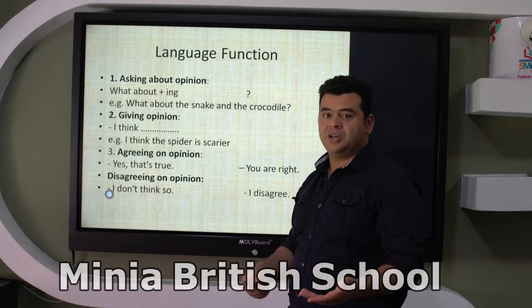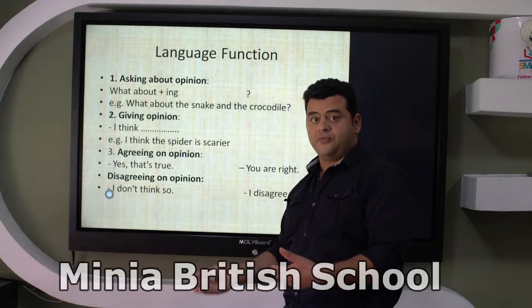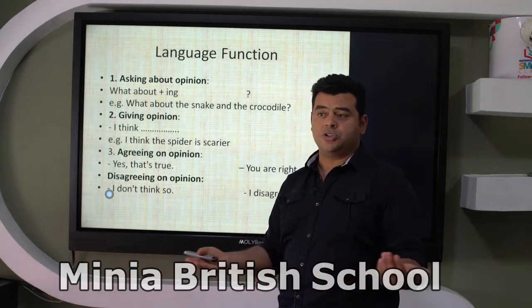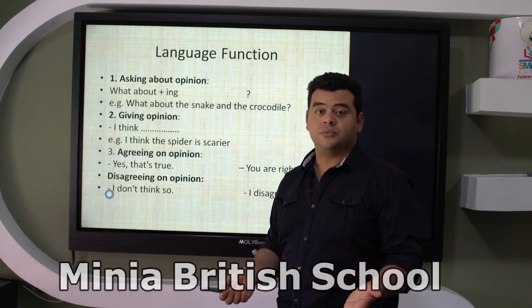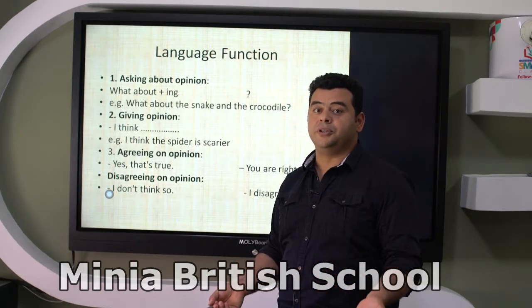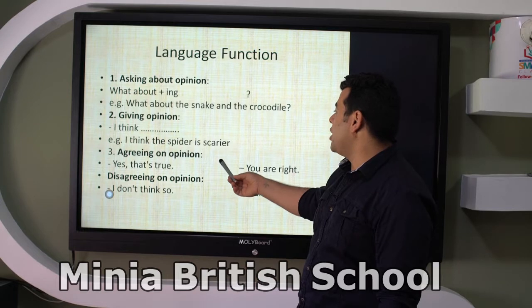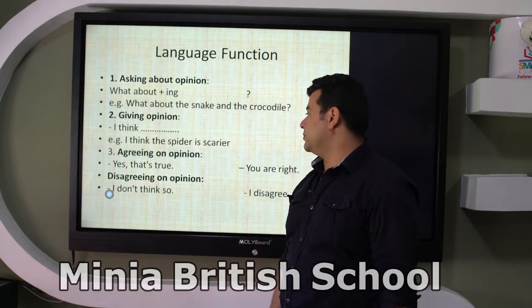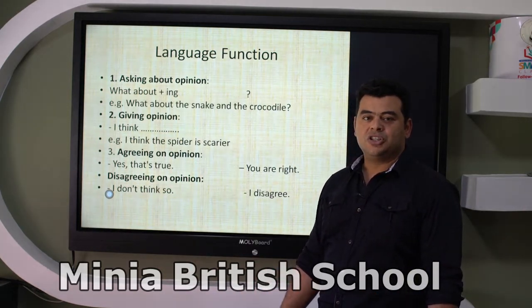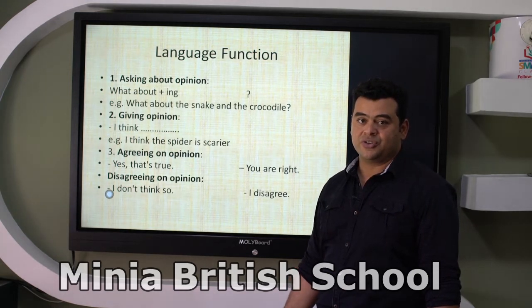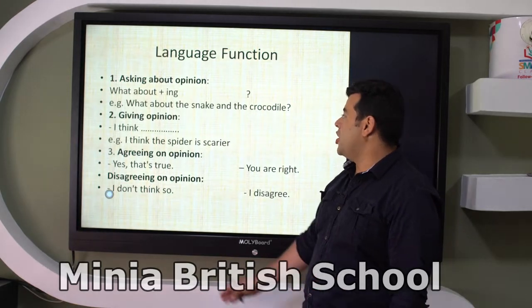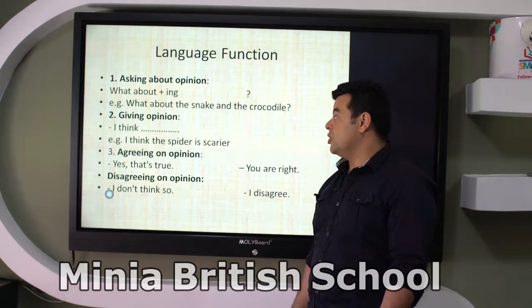For example: 'What about the snake and the crocodile — do you love them?' The person giving their opinion would say: 'I think they're beautiful.' What do you think about parrots? 'I think parrots are beautiful birds.' 'I think the spider is scarier than the elephant.' If you disagree, you would say: 'I don't think so — spiders are very nice creatures.'